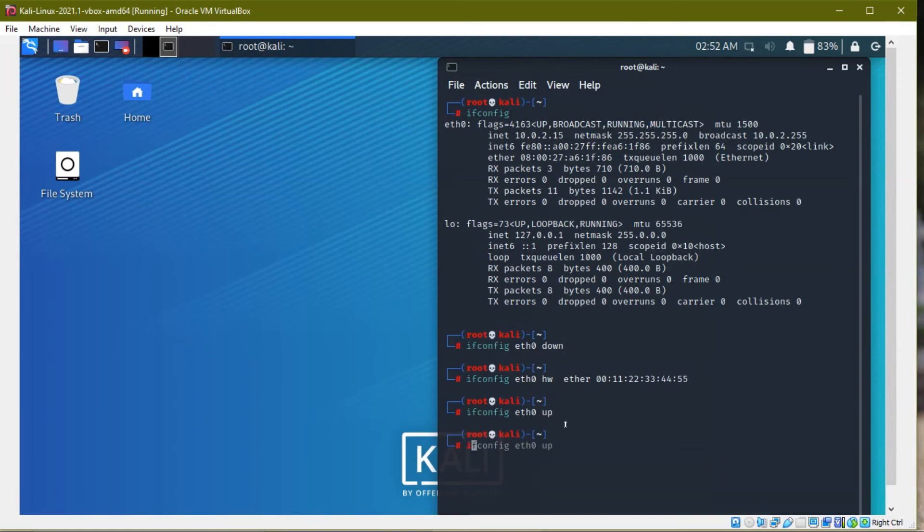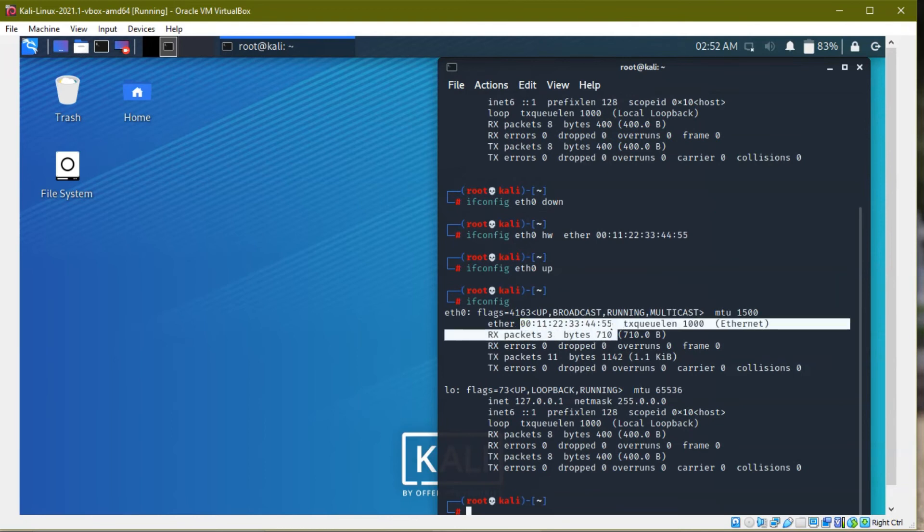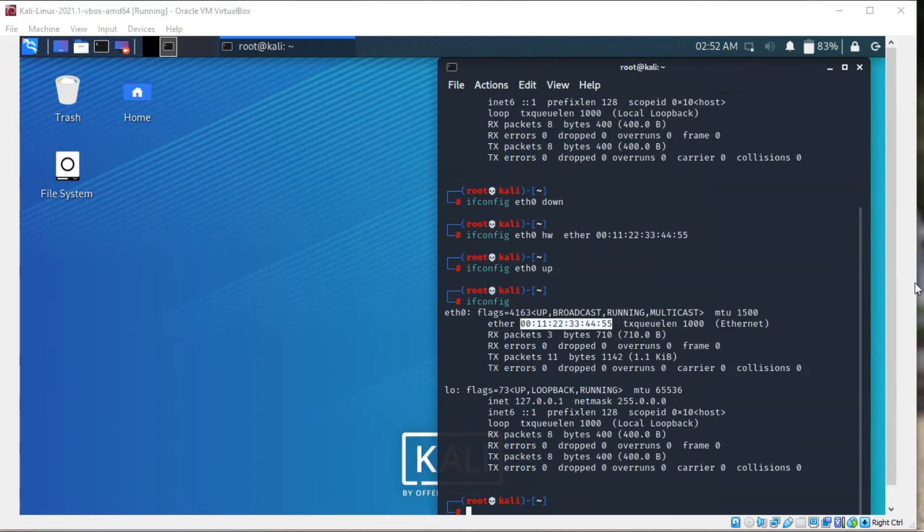If I type ifconfig, you see my MAC address is changed. Now my MAC address is changed.